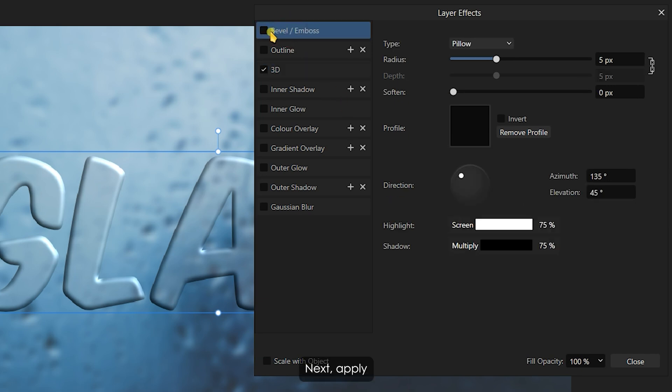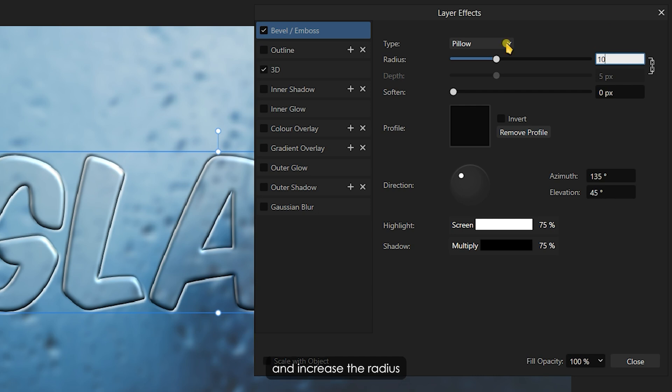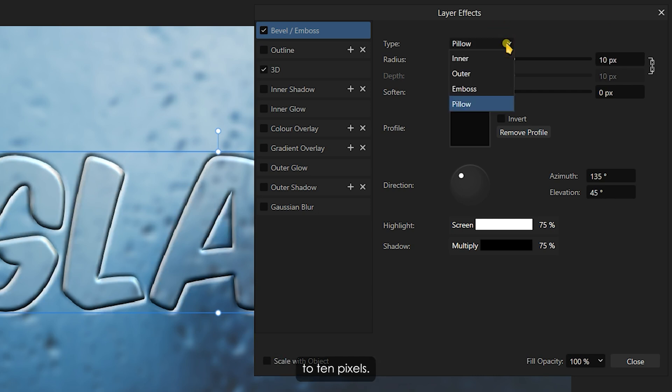Next, apply the Bevel and Emboss effect. For this effect, change the type to Inner and increase the Radius to 10 pixels.